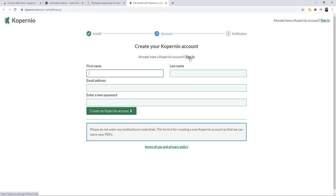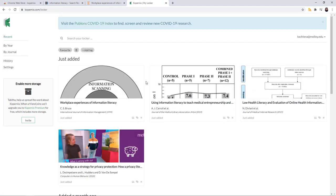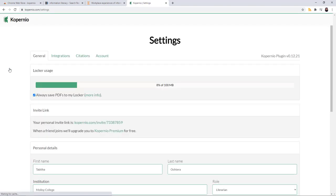I already have an account, I'm going to sign in. And once I sign in, I will be brought to my account, to my locker, which is where you can save PDFs while you're doing your search across the web.